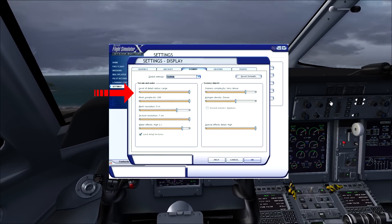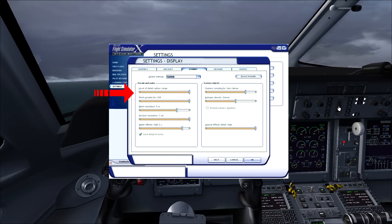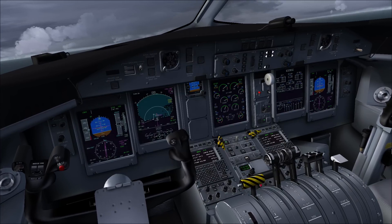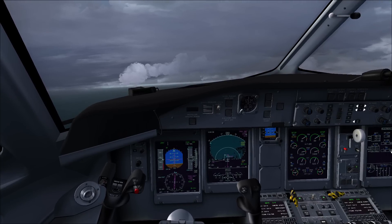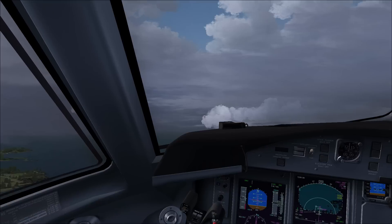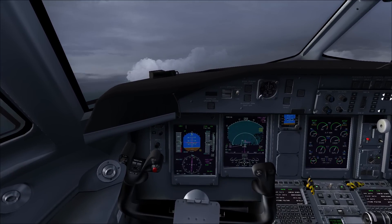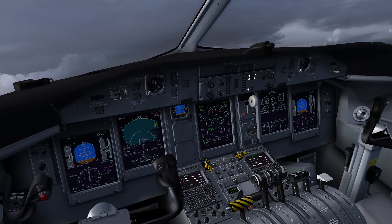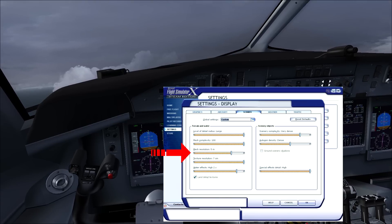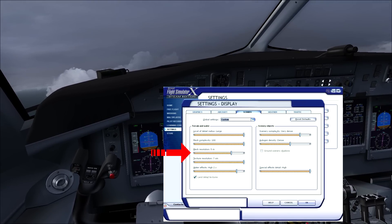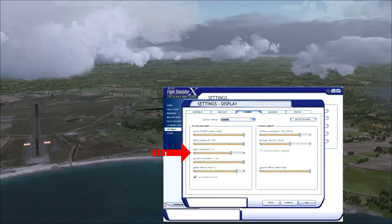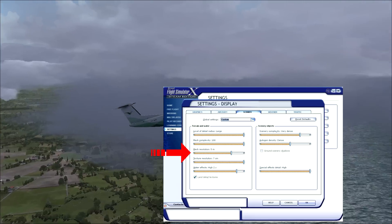The last thing I wanted to talk about is the scenery tab in your display settings. The level of detail is set to large because it's set to 6.5 in my CFG. Keep in mind that every time you click OK in your display settings, this will automatically reset back to 4.5, so if you change something in your display settings be sure to go and check your CFG and change it back to 6.5 or whatever you want. The mesh complexity is 100, and the mesh resolution is set to 5 meters, because a lot of Orbex scenery works best at 5 or 10 meters.